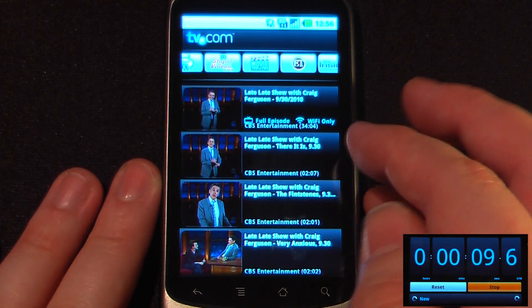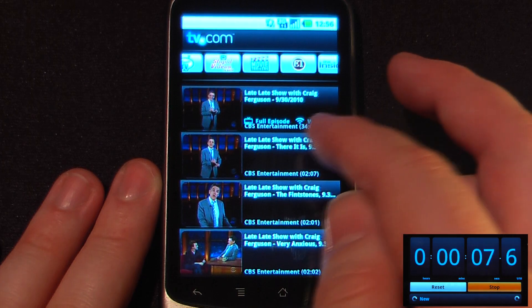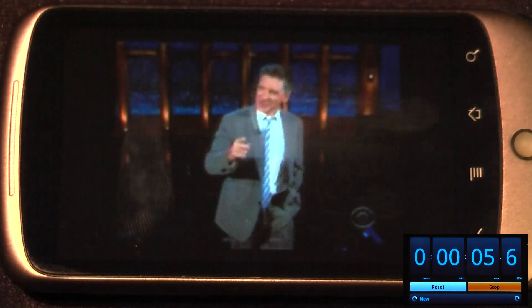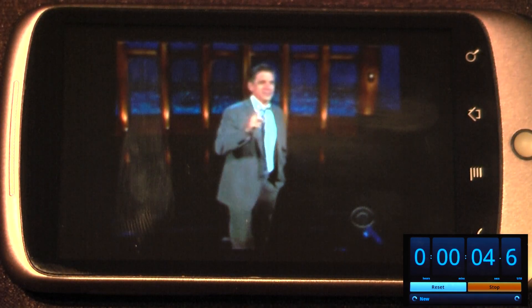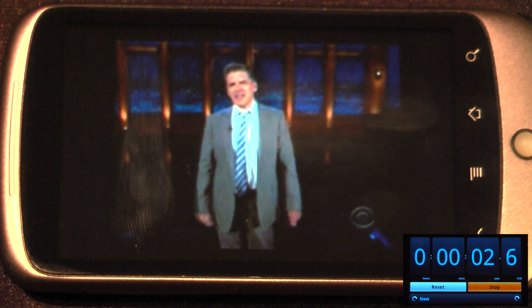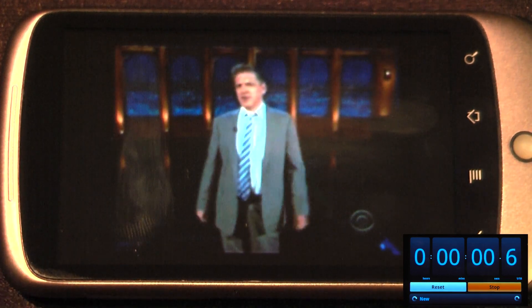So let's say I wanted to watch a late night show with Craig Ferguson — I can just click on here. Okay, so here we are on the TV program and the quality is pretty good over a 3G connection.